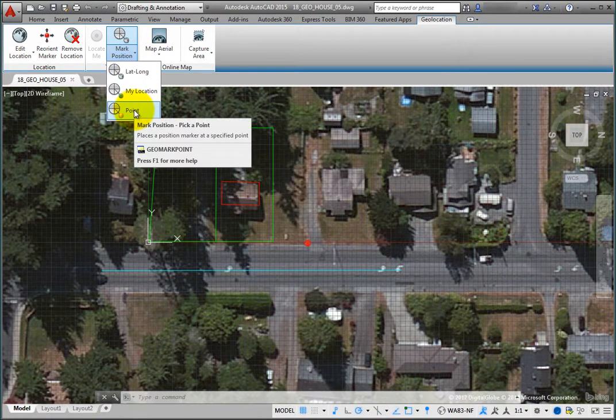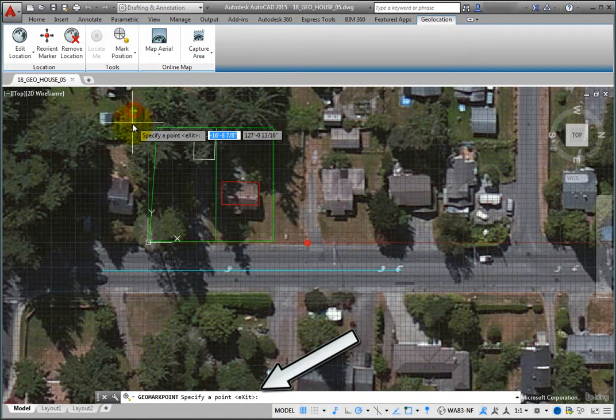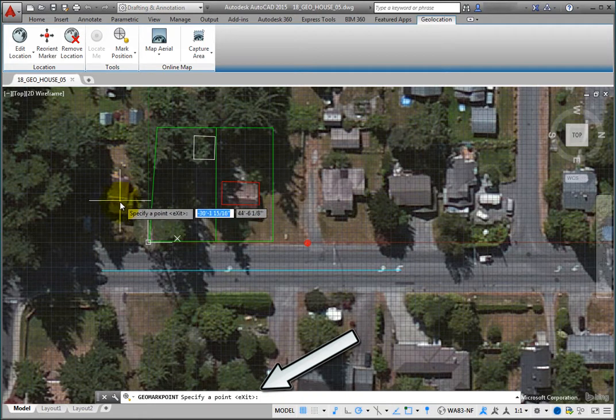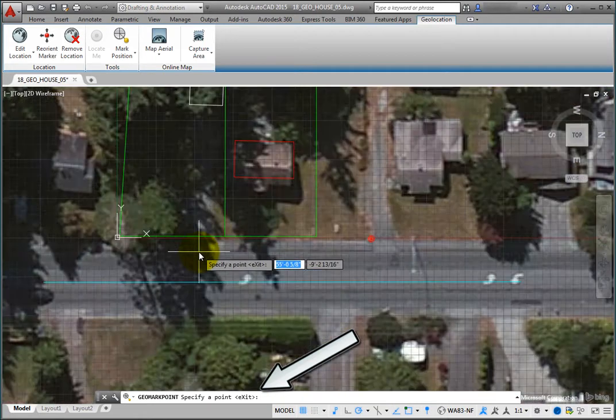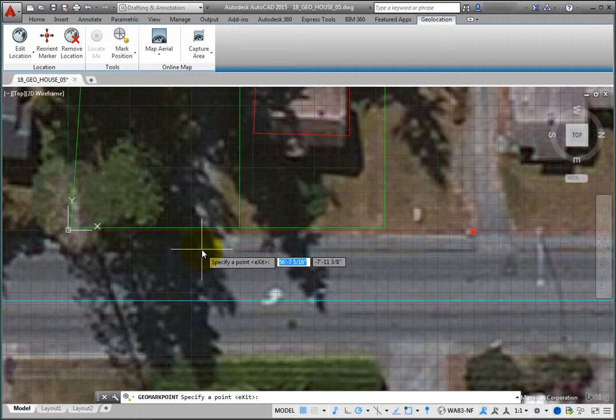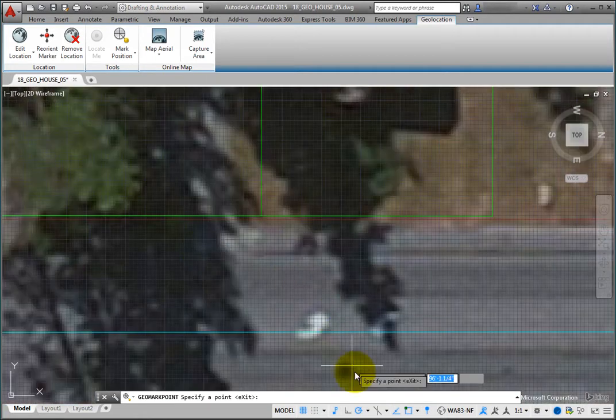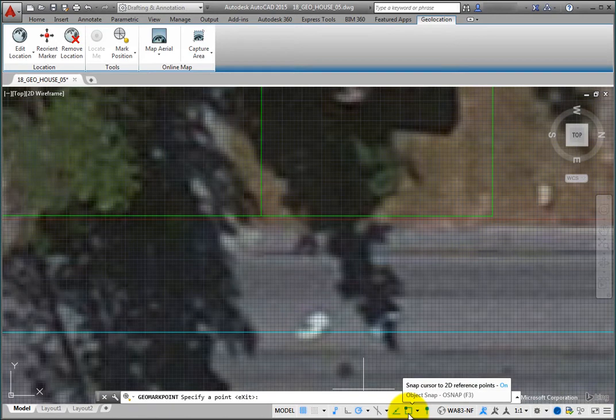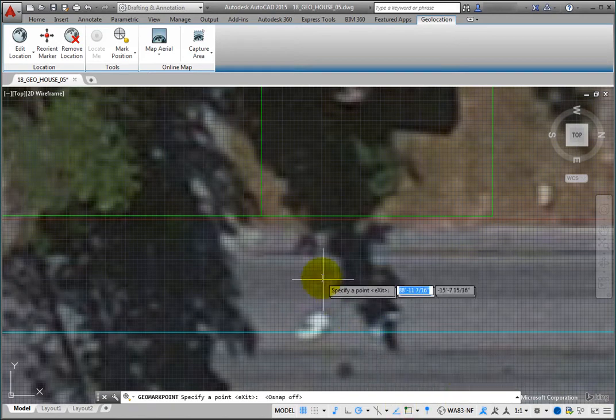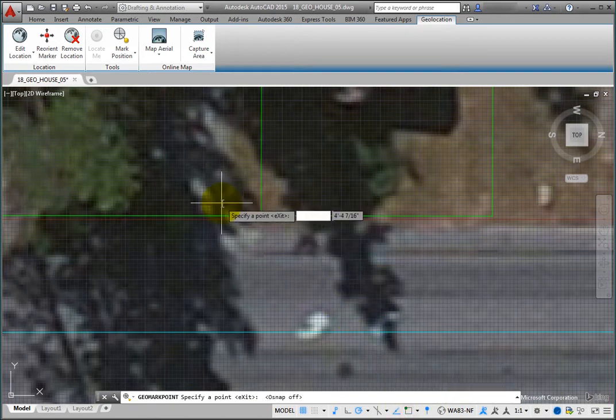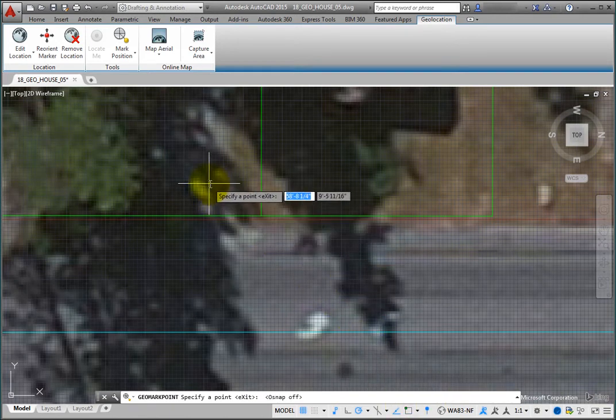The program prompts you to specify a point. Zoom in a bit, turn off Running Object Snap, and then click to select the point corresponding to the water shutoff valve.